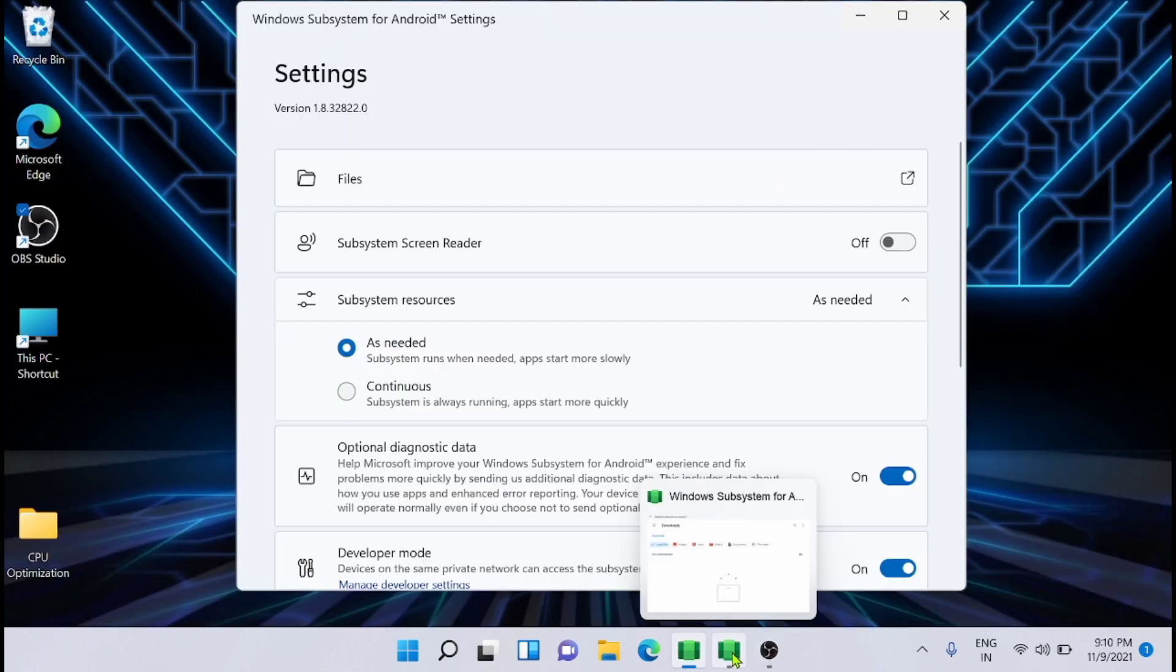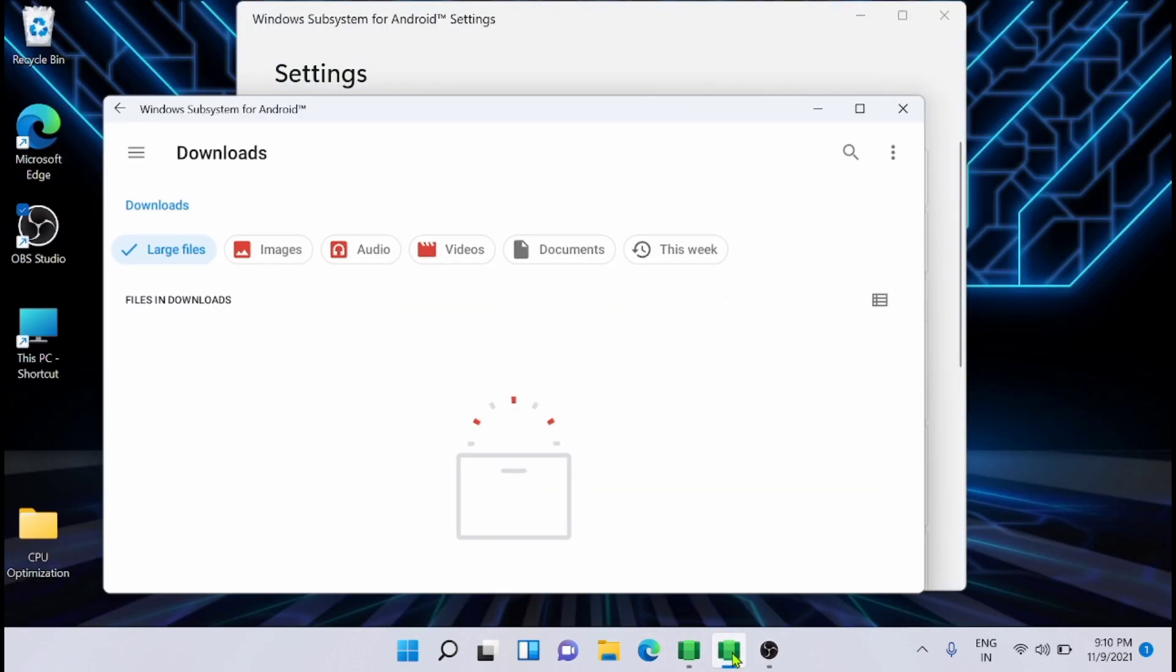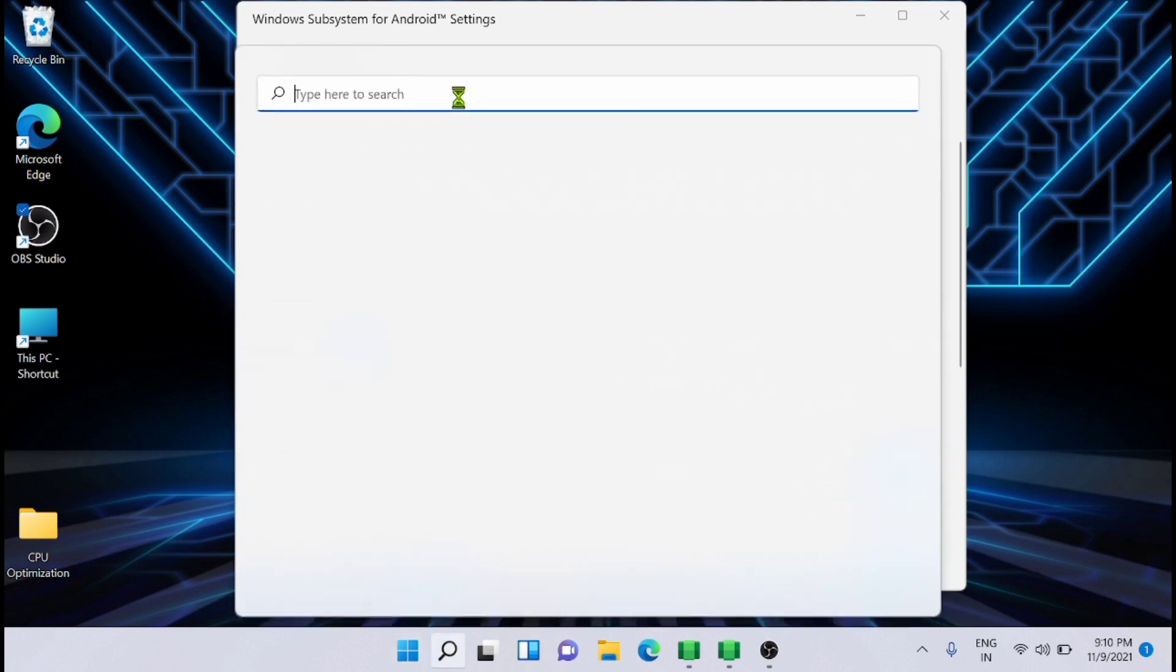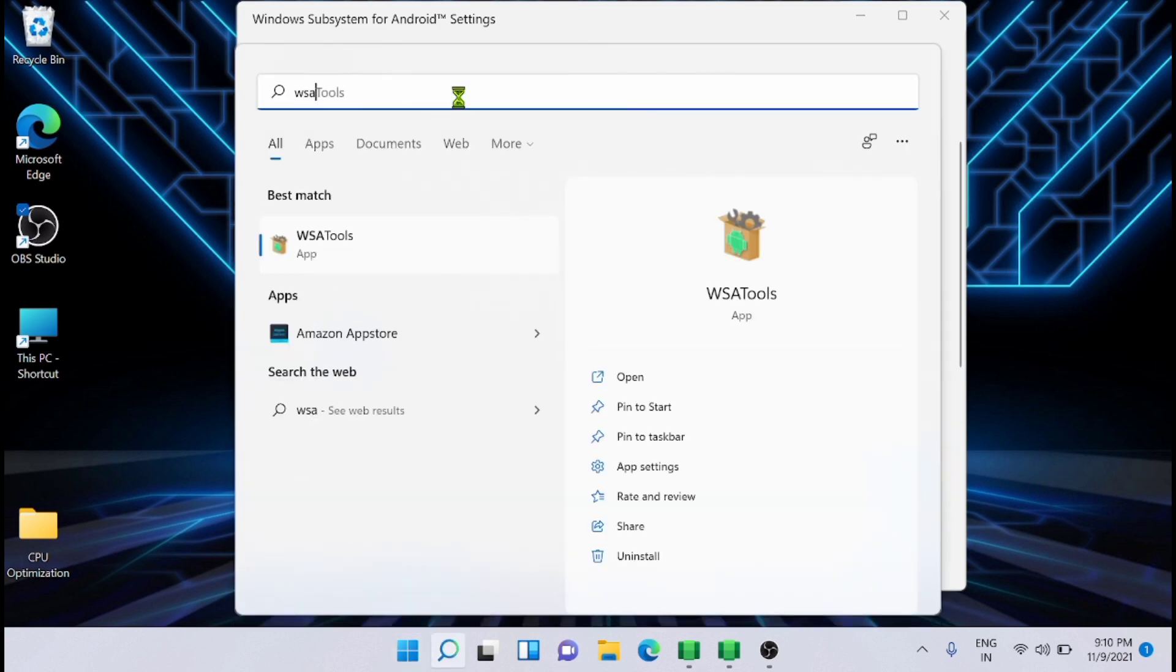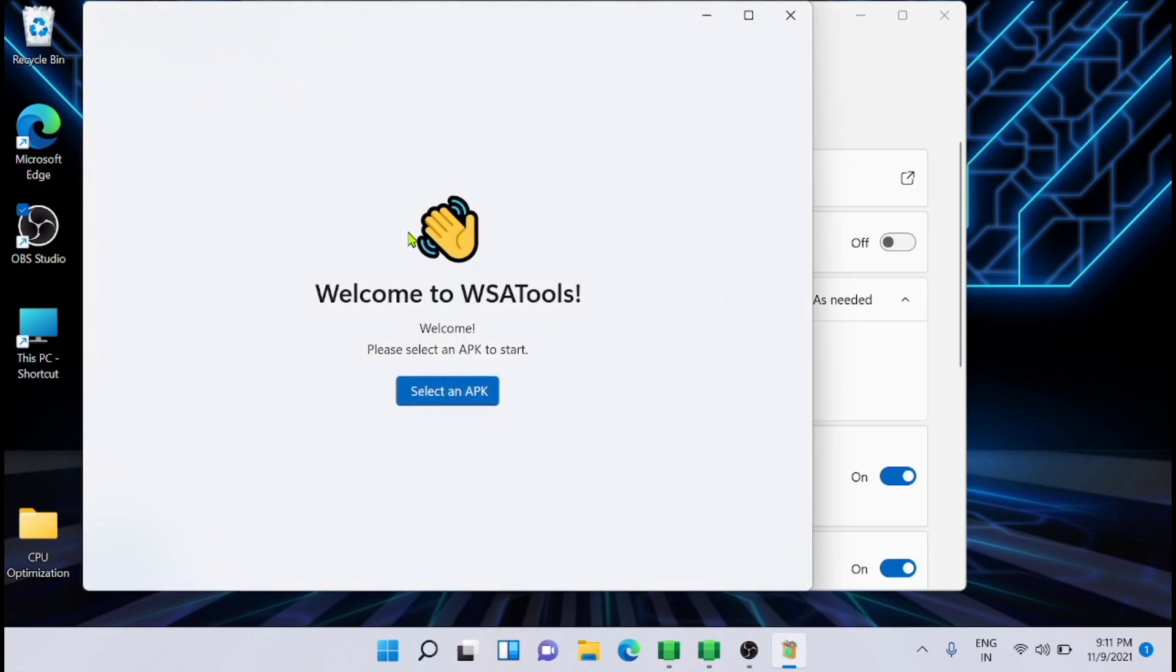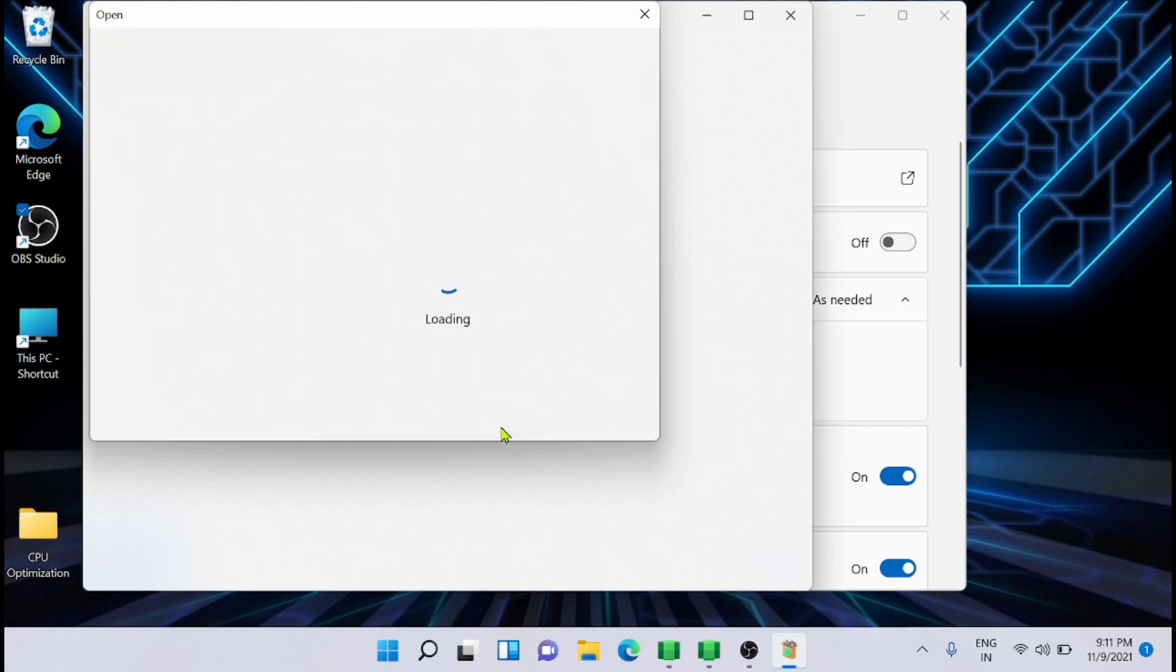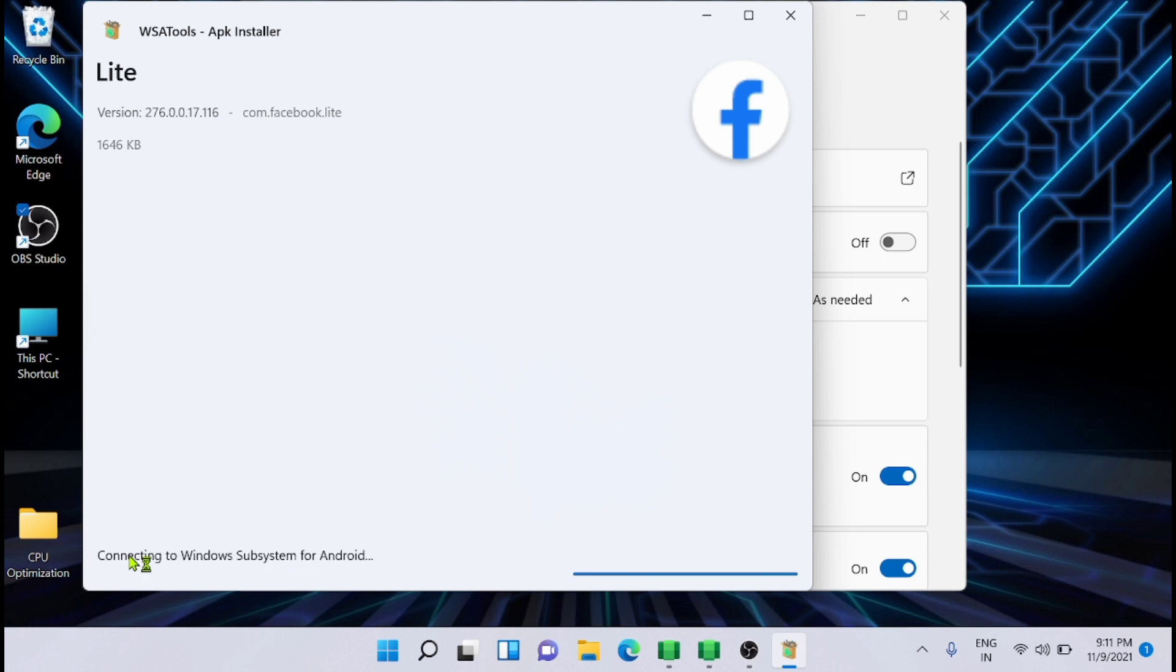Once you make sure that the Windows Subsystem for Android is running, then go to the search and search for WSA tools. Now just select an APK. I have already downloaded an APK for Facebook Lite. And now select that one and load APK. Now it will show that the APK for the FB Lite is ready to install. And just click on installing.